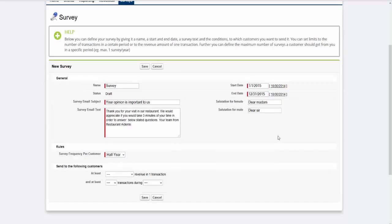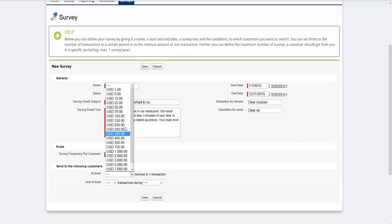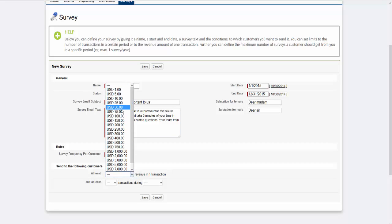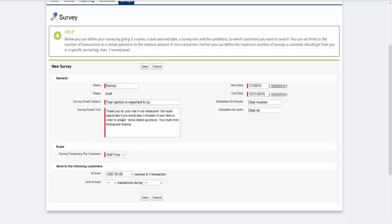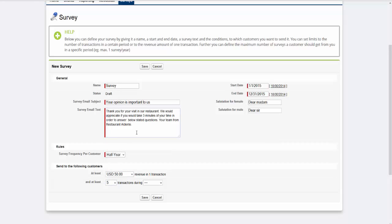You can also select which customers will receive your survey based on the purchase amount. In this example, we want our survey to be distributed only to customers who made a minimum purchase of $50 and have shopped with you for at least five times within the last quarter.